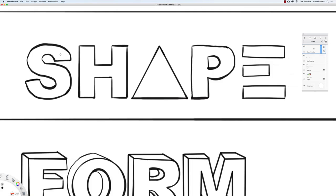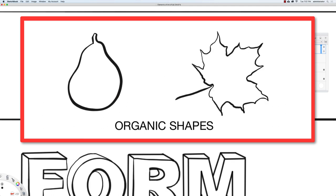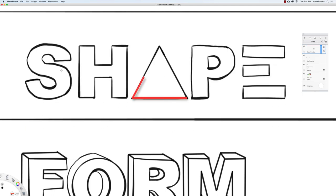When a continuous line meets at both ends, it forms a shape. Shapes can be geometric or organic. As long as the line reconnects — the end reconnects to the beginning — and as long as it's two dimensional, it's considered a shape.